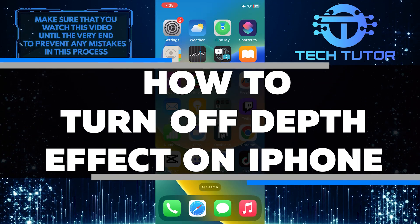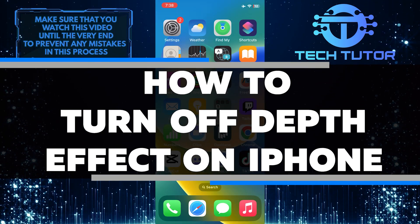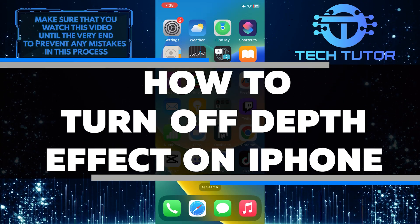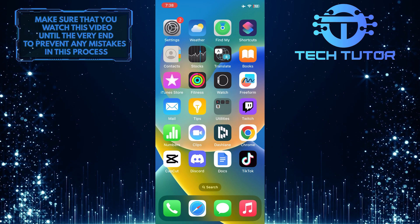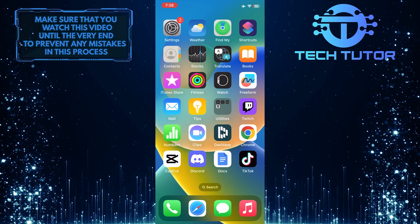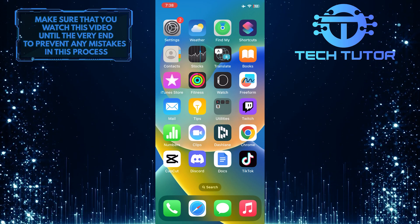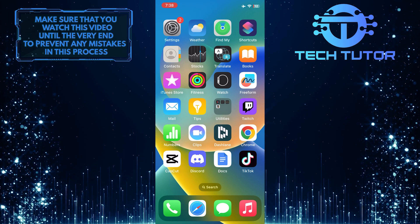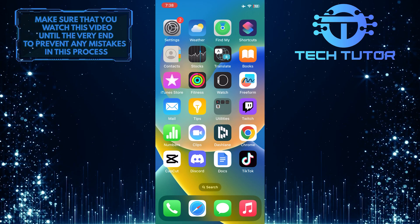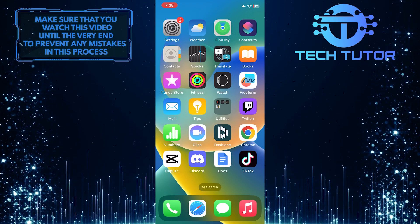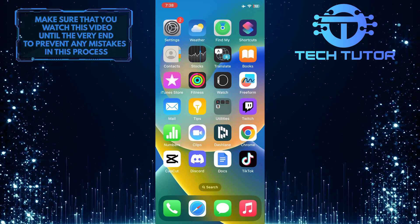In this short tutorial, you will learn how to turn off the depth effect on the iPhone lock screen. The depth effect is a visual feature that creates a sense of depth and dimension on the lock screen. However, some users may prefer to turn it off for various reasons.